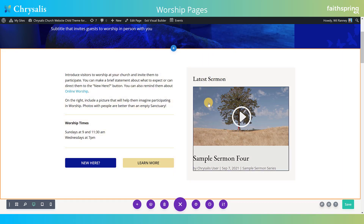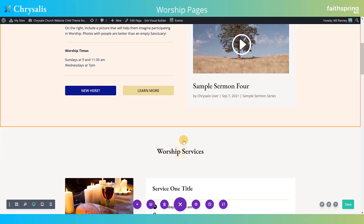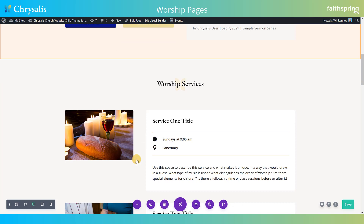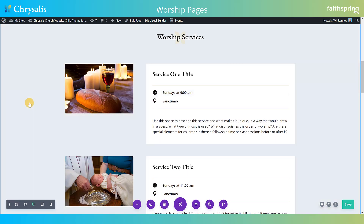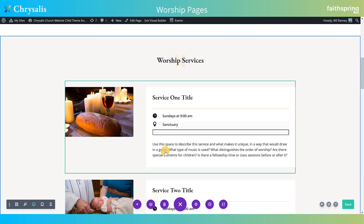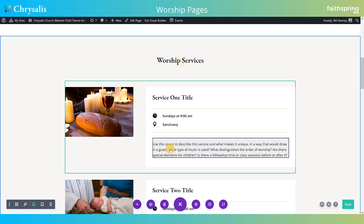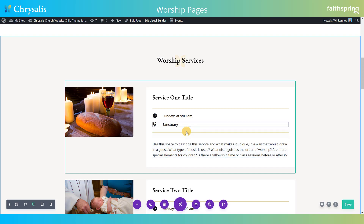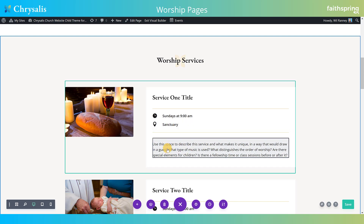Here we've chosen to put the latest sermon, but you could also put a featured sermon if you have one that's really ideal for introducing people to what worship is like at your church. The next section explains your different worship services — there's an image for each, the times for each, and a description of what it's like to attend, such as what the music is like and how people dress, to help people know what to expect so they can imagine themselves fitting in.